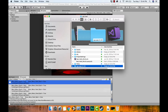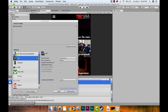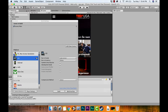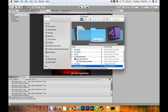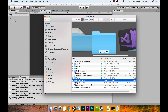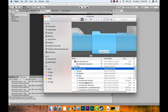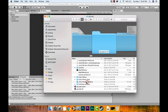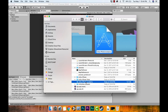The build completed successfully — you can see at the bottom of the Unity editor it says 'Build completed with a result of Succeeded'. A Finder window opened with our build folder. What you're looking for is the Xcode project file — the .xcodeproj file. Just double-click that to open it.